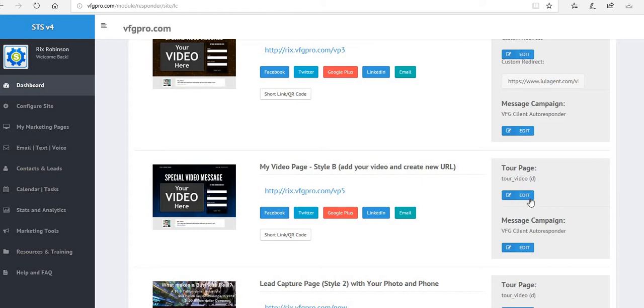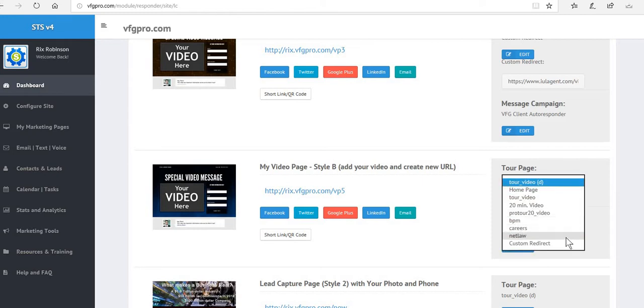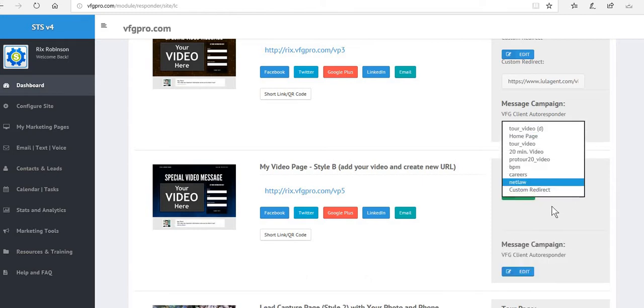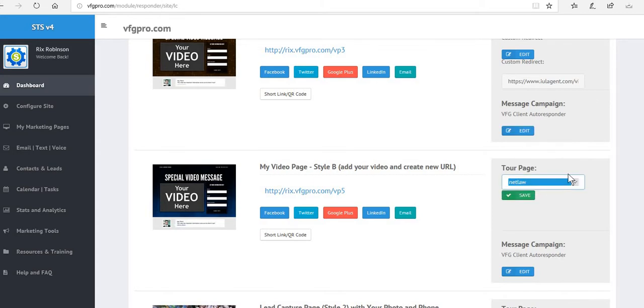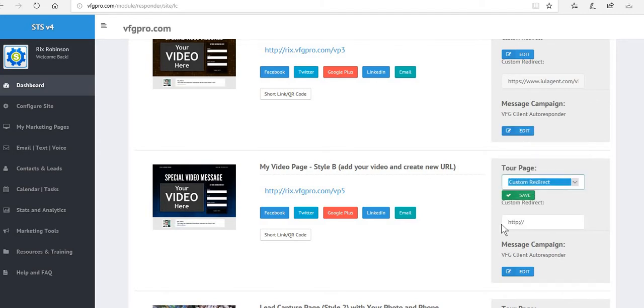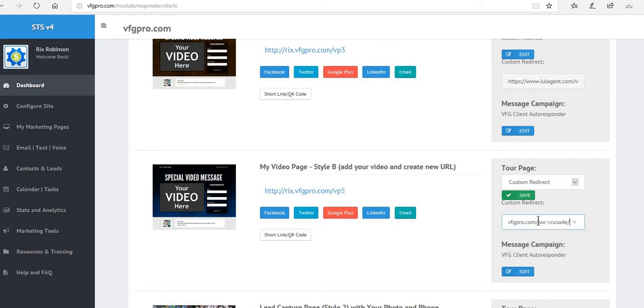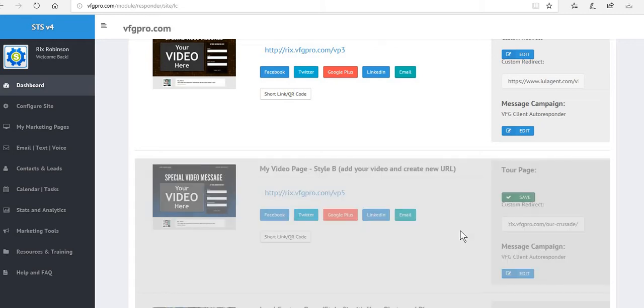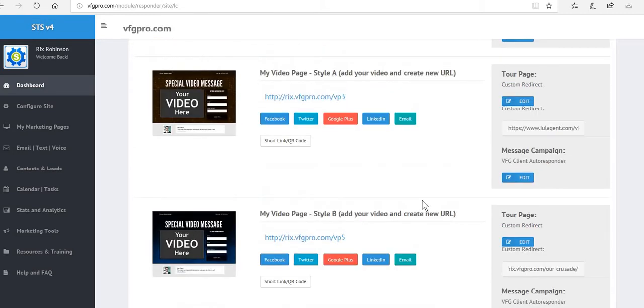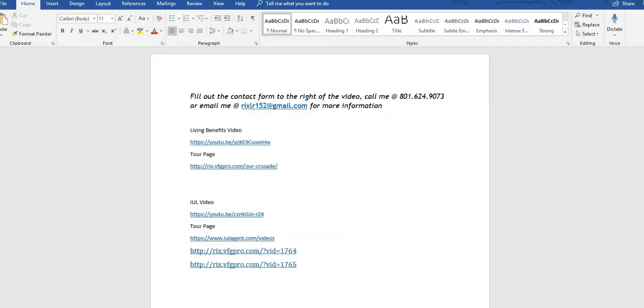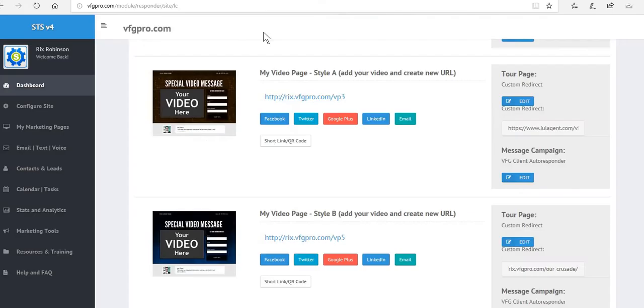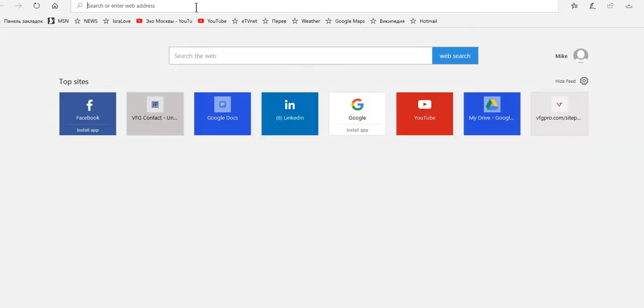And we're going to edit this to a custom redirect. We're going to erase and we're going to paste, and we're going to save. So now let's take a look at both of our pages. So first of all, 1764. Let's copy that, let's open up a new window and let's paste that.